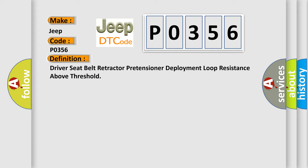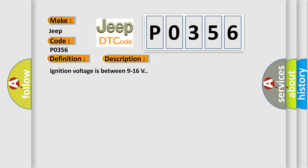And now this is a short description of this DTC code. Ignition voltage is between 9 to 16 volts.